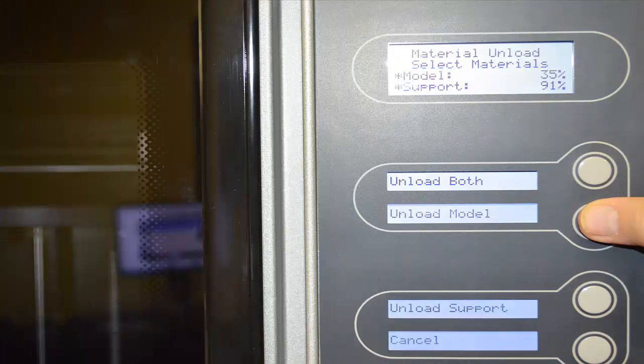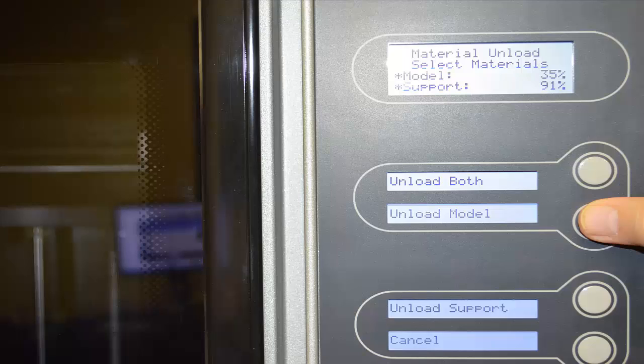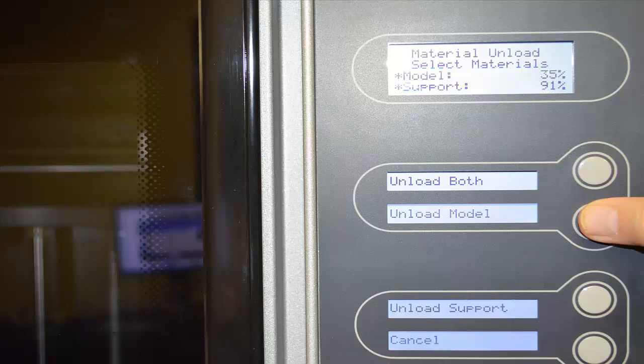The next screen comes up and at this point it shows us we have options for unloading material. We can either unload both material cartridges or we can unload the support or the model, whichever one we need to unload at that time. This particular example we're going to just unload the model material.